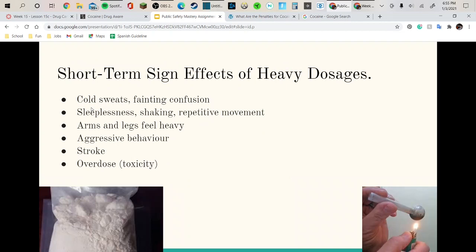Short-term side effects of heavy dosages would be cold sweats, fainting, and confusion, sleeplessness, shaking, repetitive movement, arms and legs feeling heavier, aggressive behavior, strokes, and overdoses.